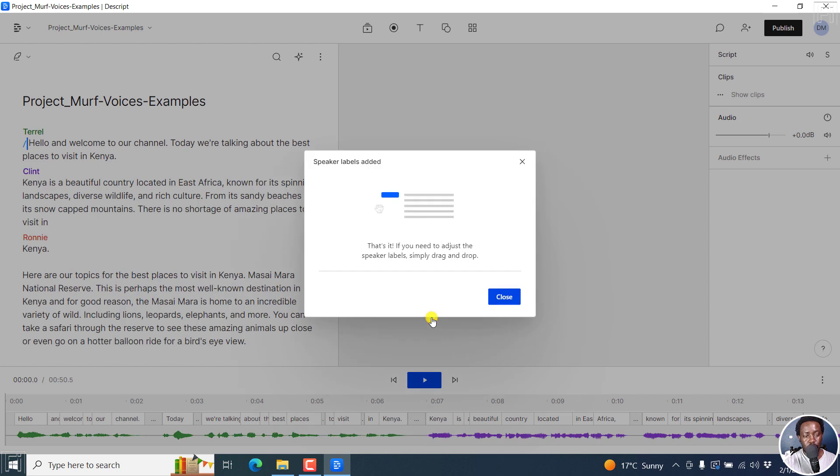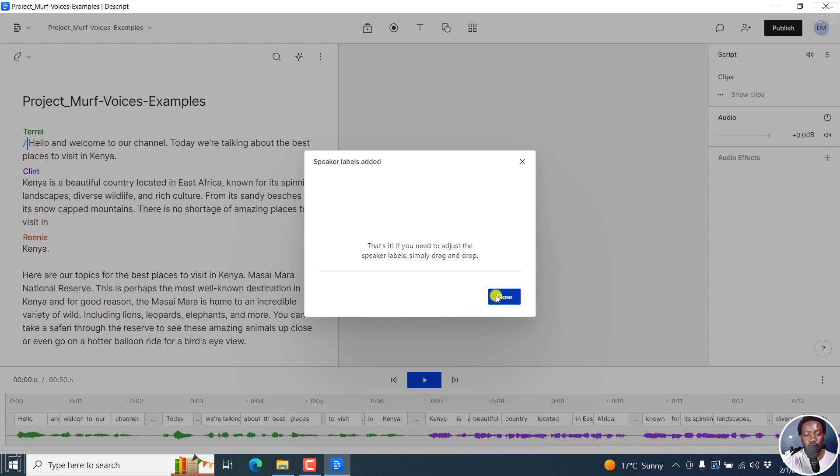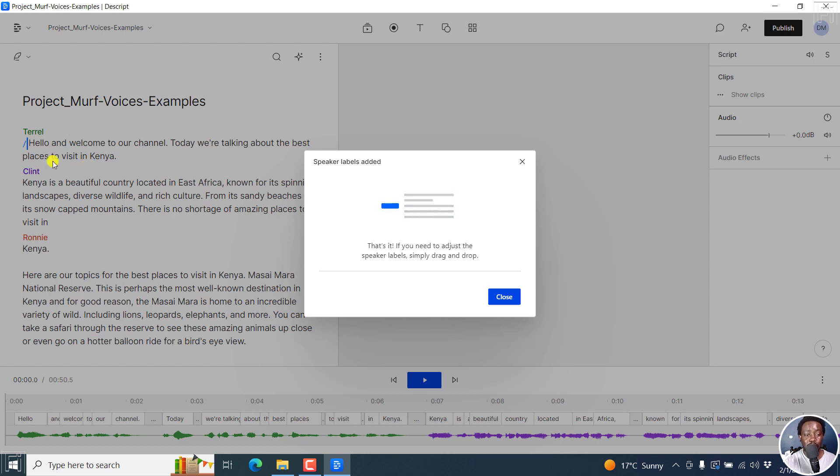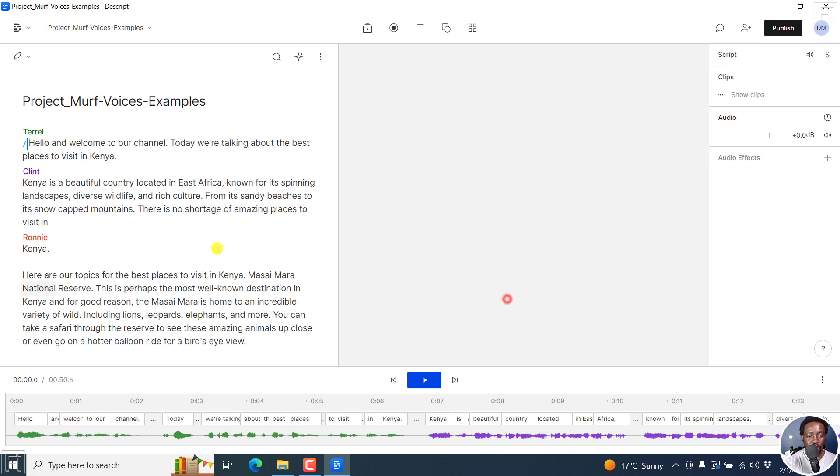So all those are voices that are from Murf AI and just AI generated voices. So once you do that, you'll see that the script or transcript is going to be cleaned up based on who is saying what. So click on close.